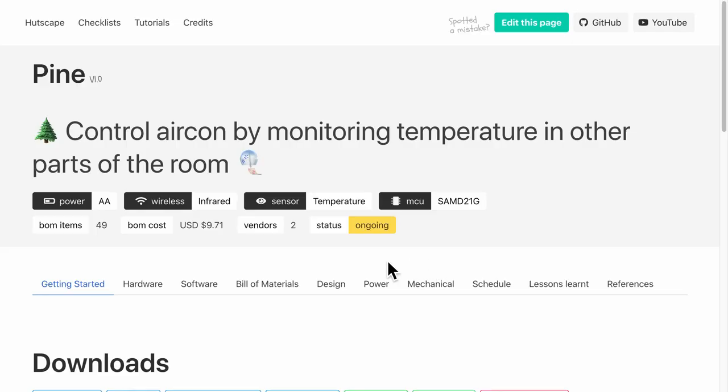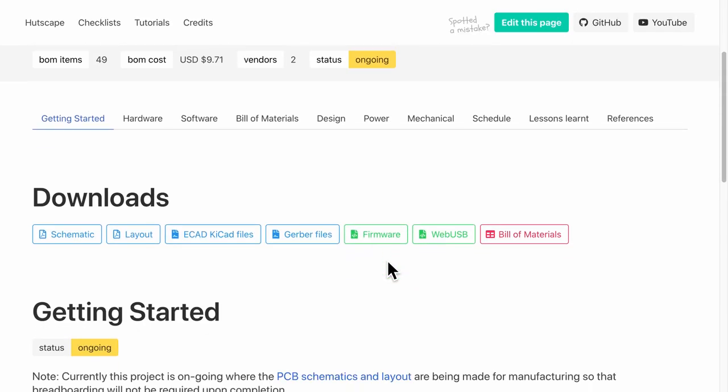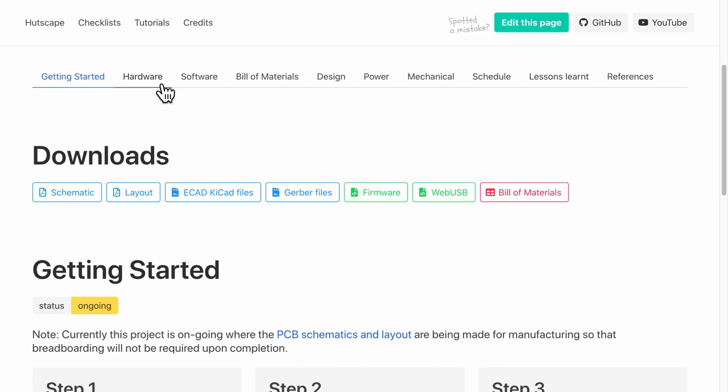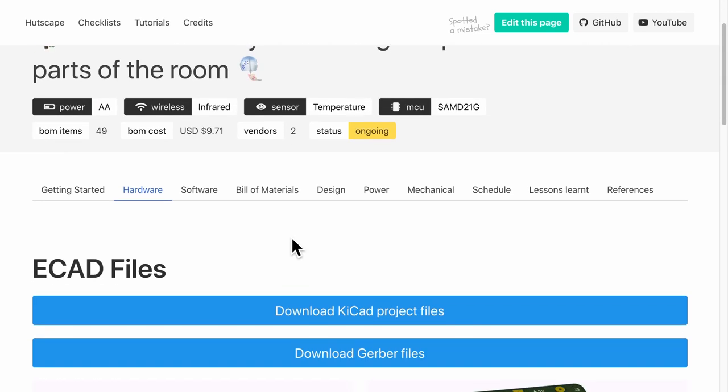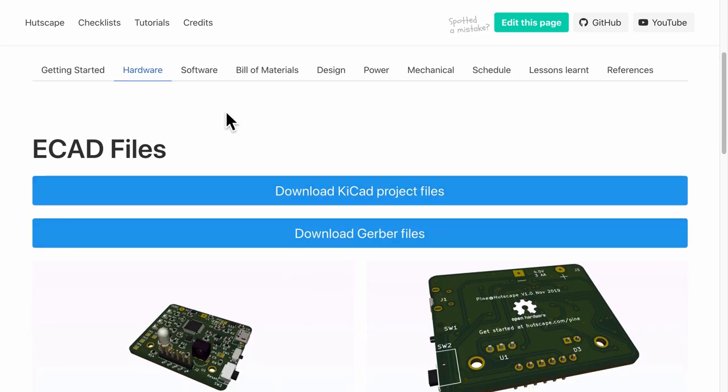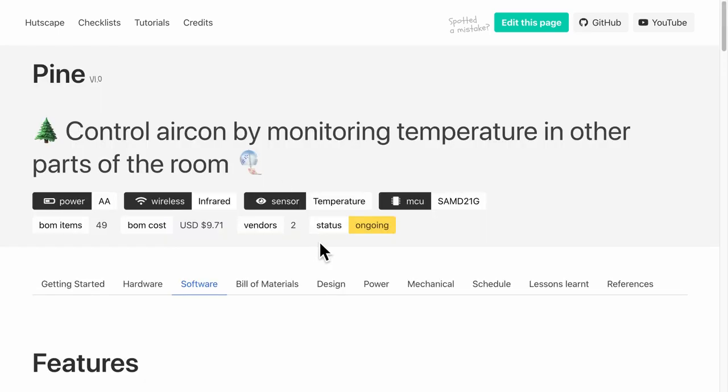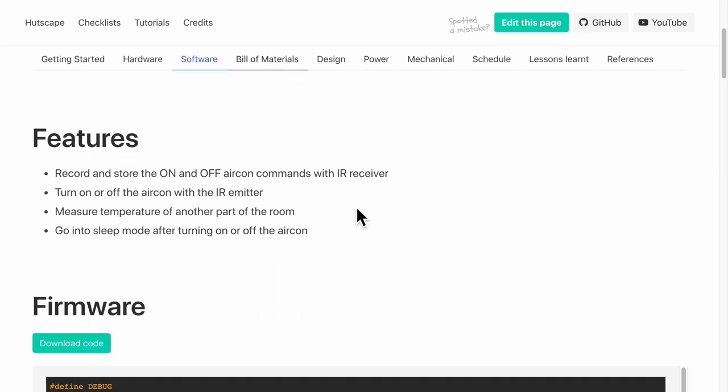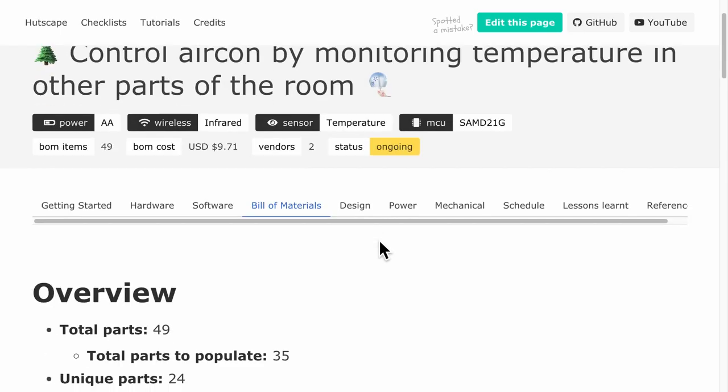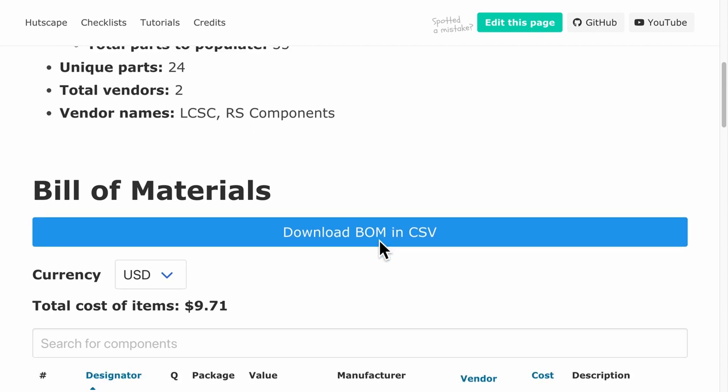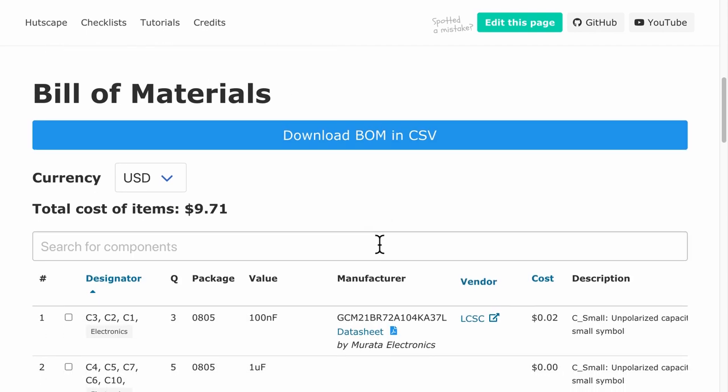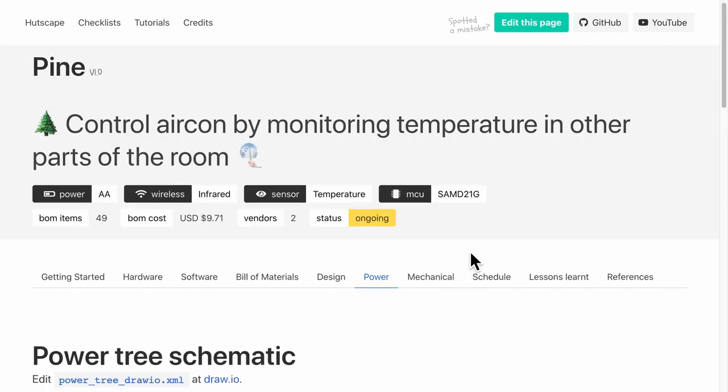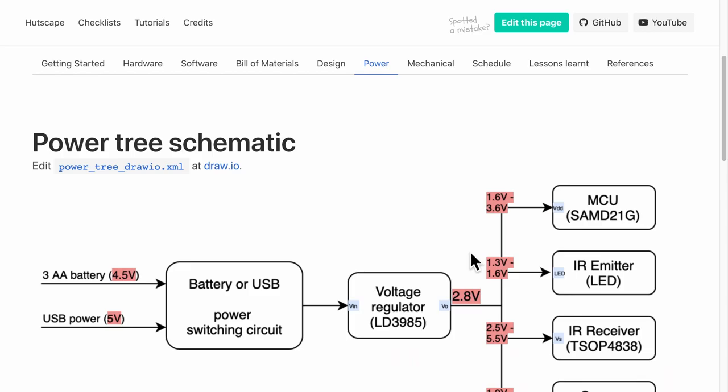And I want to use my very simple project site to illustrate some of the features. For example, any project site has common sections such as the hardware section with the KiCAD schematic and layout PDF files, software section with the information on the firmware, bill of materials with designators, links to data sheets, vendors. There are also power sections, mechanical sections, etc.